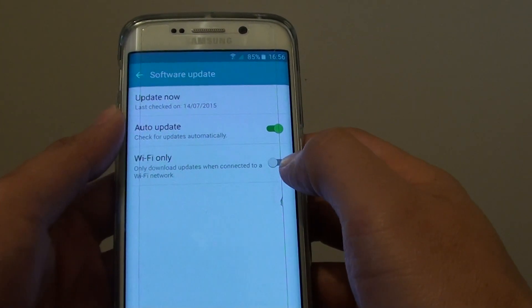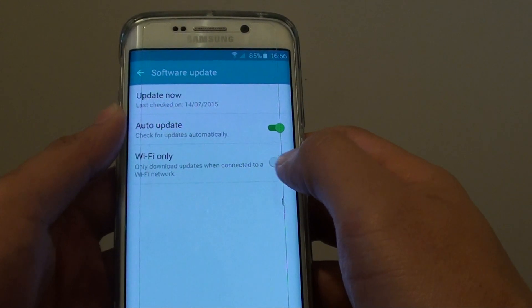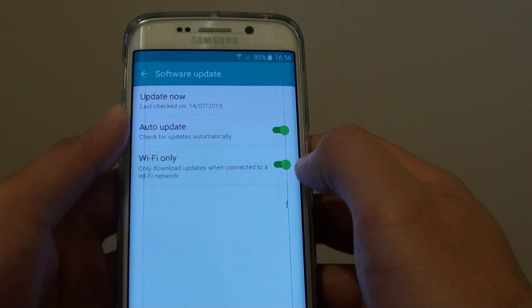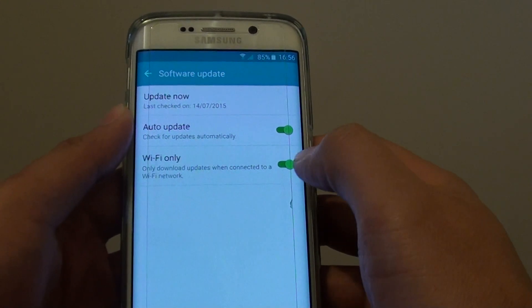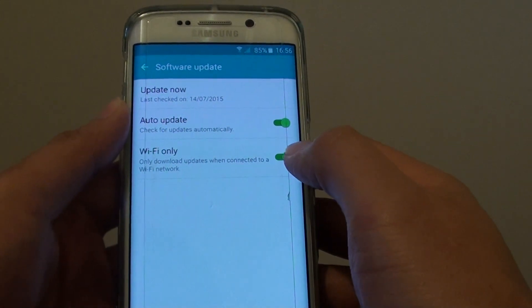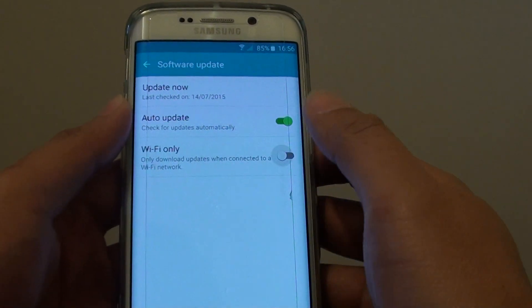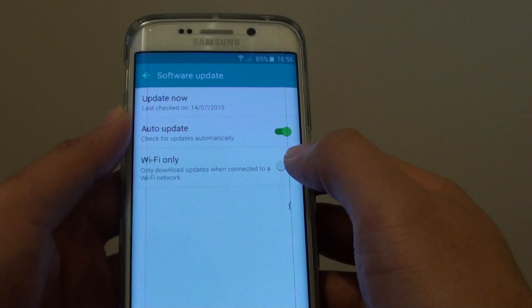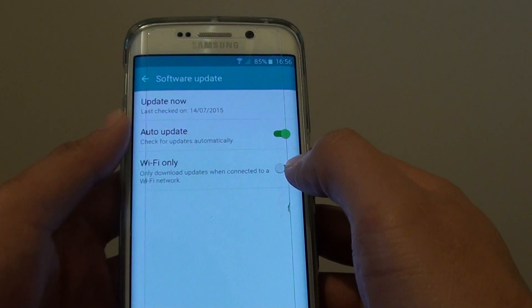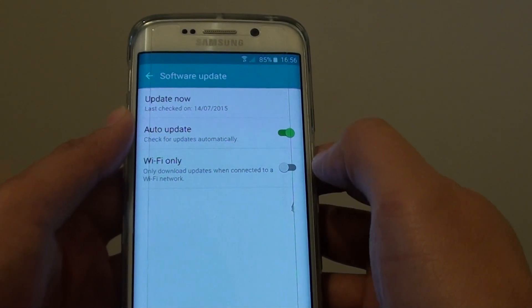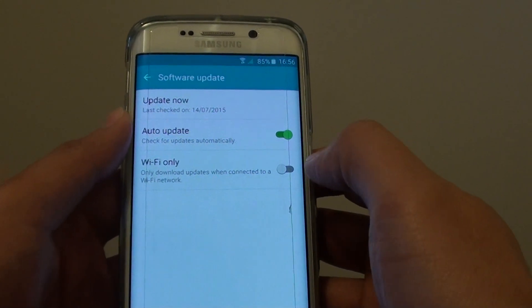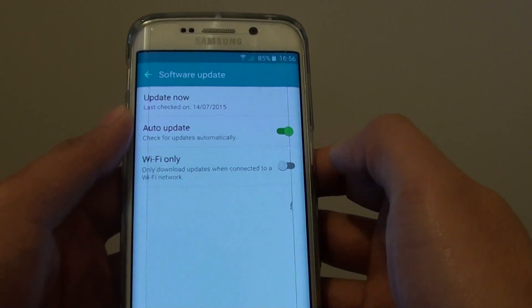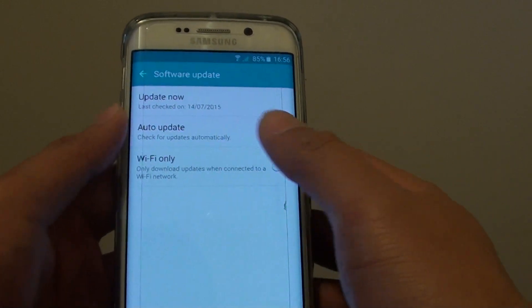This will allow you to turn this feature on or off. By sliding the switch to the right, you will turn on Wi-Fi Only. Sliding the switch to the left, you will turn off this feature. So whenever you are connected to mobile data, it will try to perform an update, or it will perform an update through Wi-Fi when connected.